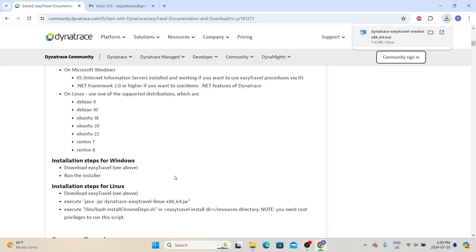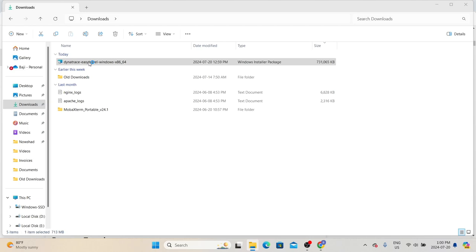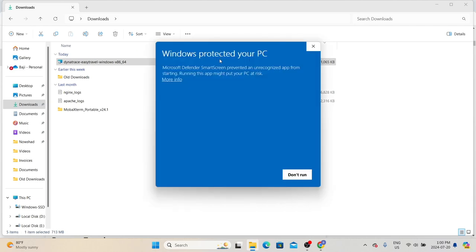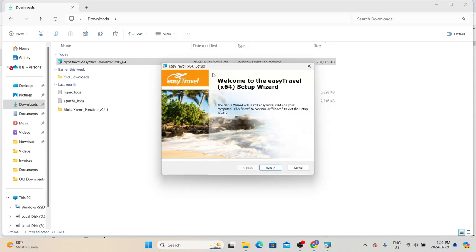The Windows installation process is very simple — we just need to run the installer package. Double-click the package to initiate the installation process. If you get a 'Windows protected your PC' message, click 'More info' and then click 'Run'. This package has an unknown publisher, which is why Windows is displaying the warning. Since we know this is the Dynatrace Easy Travel package, we can safely click 'Run Anyway' and we will get the Easy Travel setup wizard.